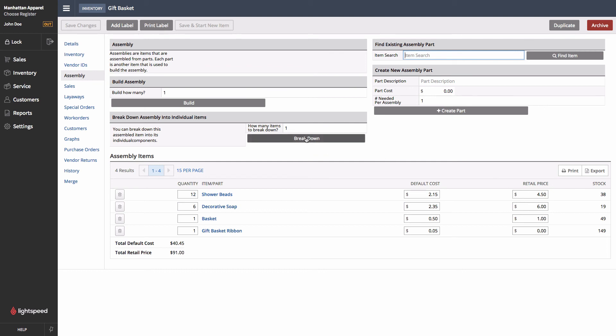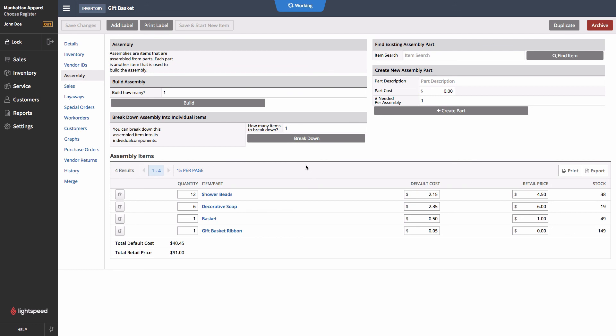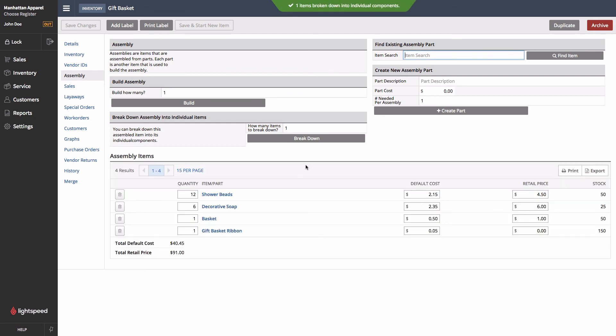You'll also notice that it's possible to break down an assembly. For instance, if we were out of stock of our decorative soaps, and we wanted to break apart one of the baskets to sell these as singles, I can come into the assembly and break it down. This is just going to do the reverse of the original, and we'll add the stock back in.